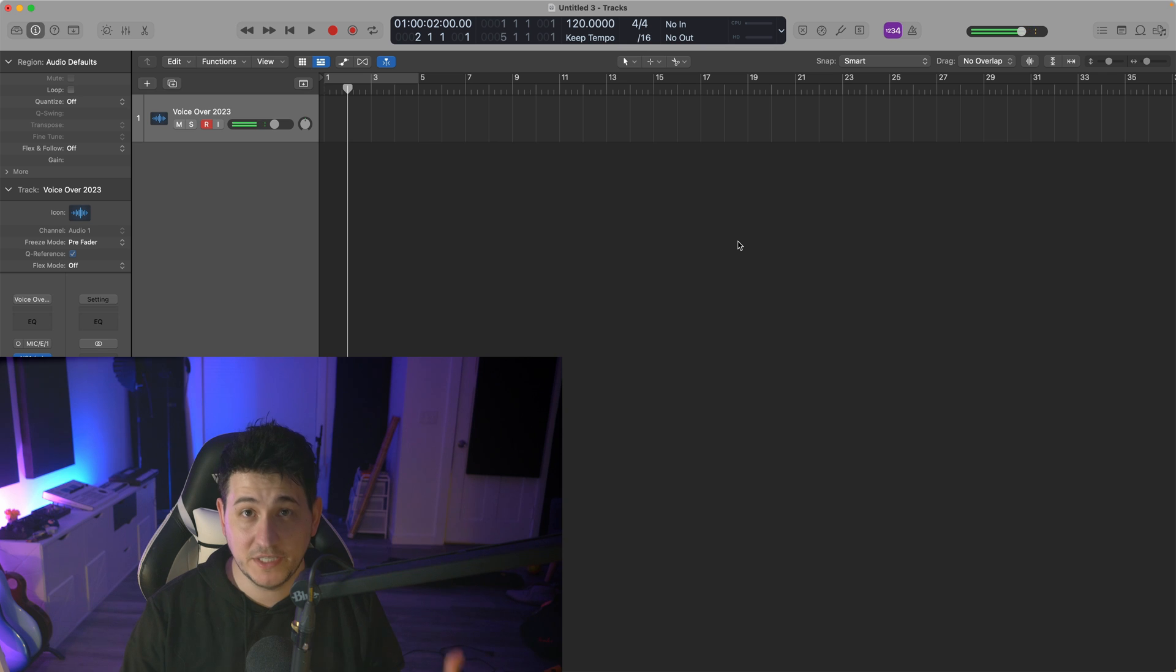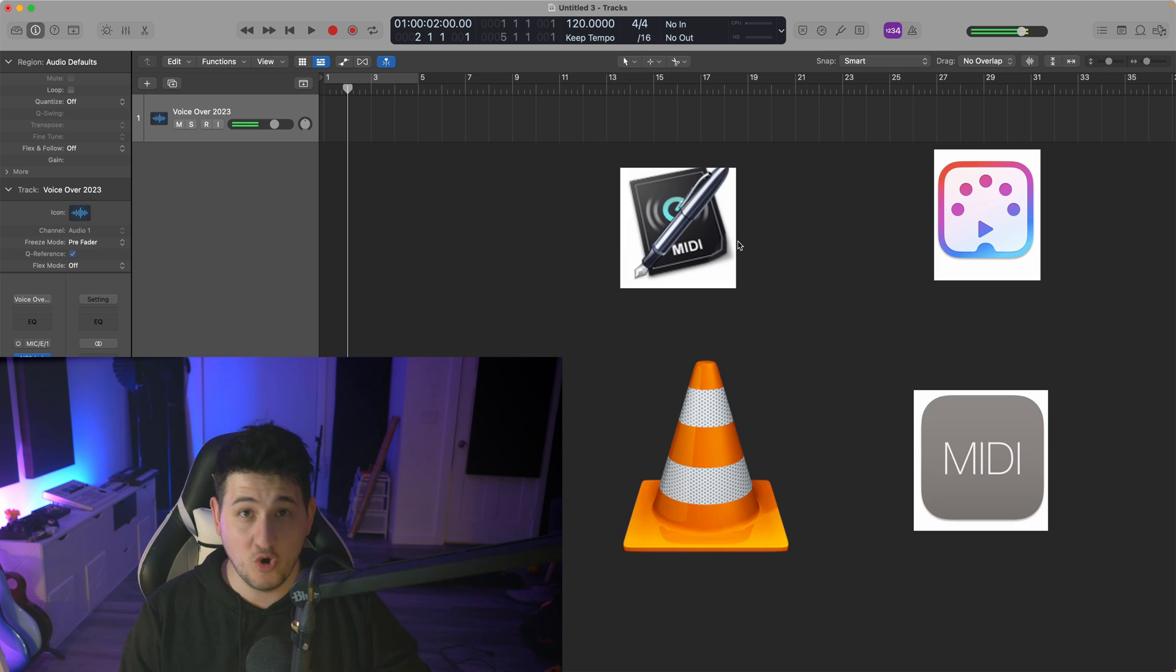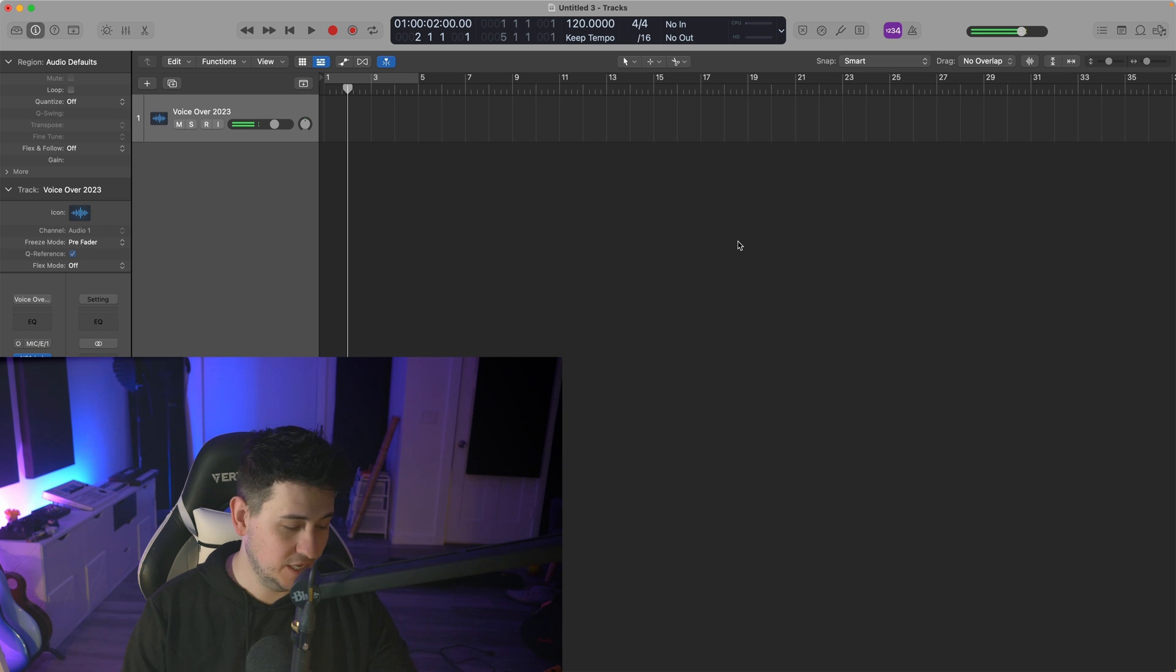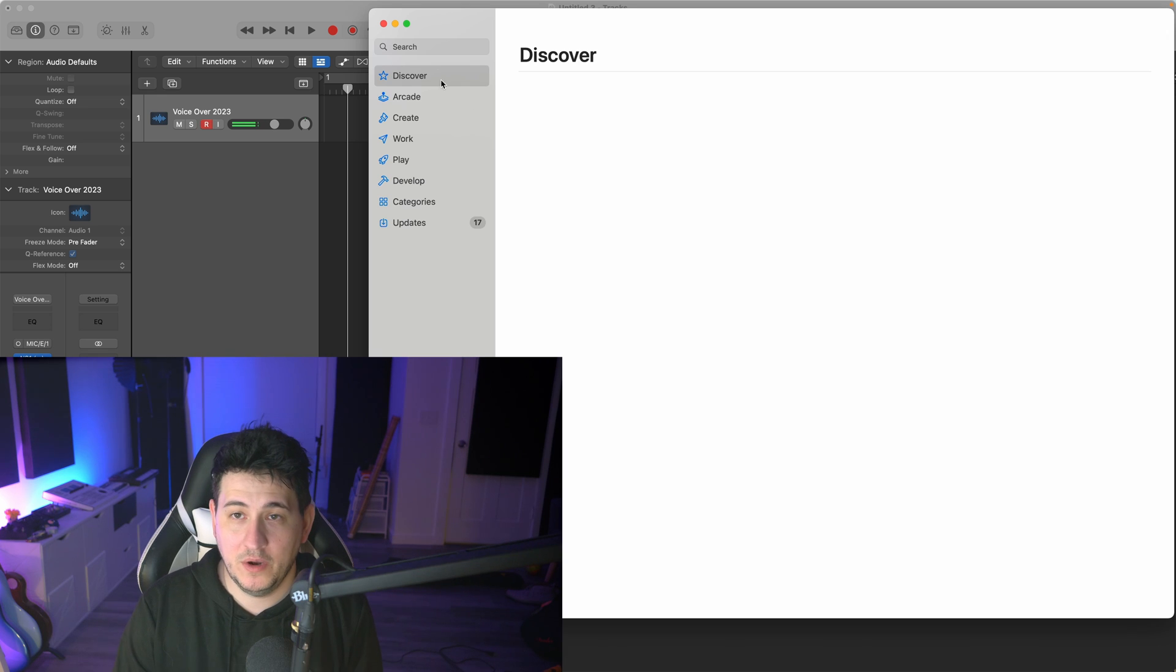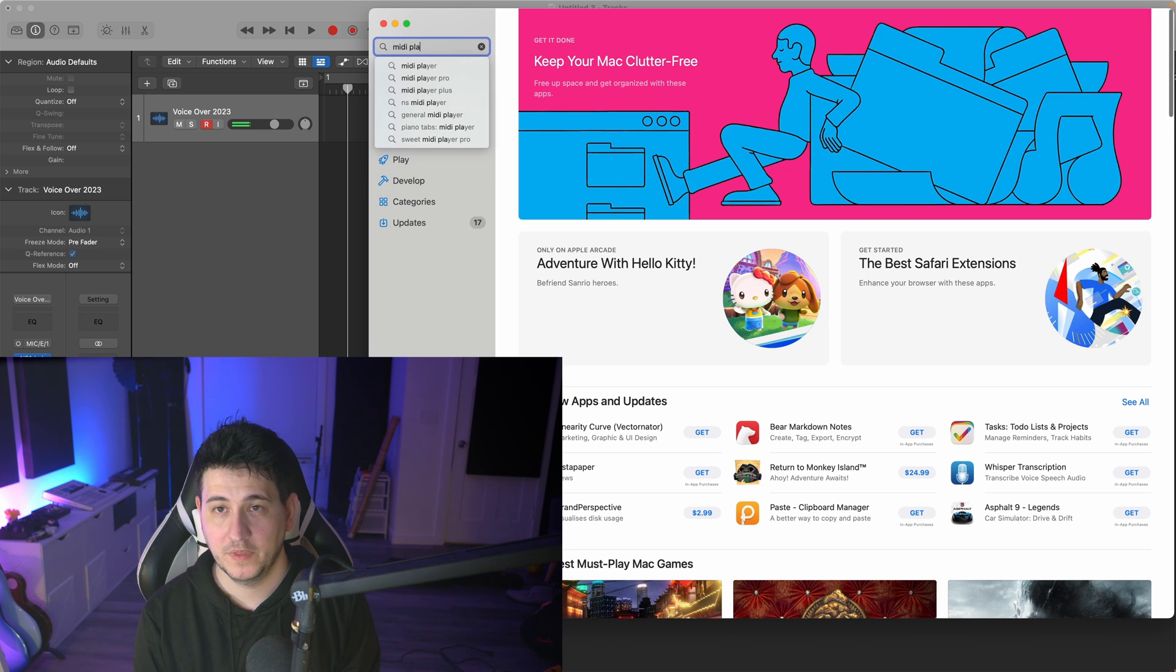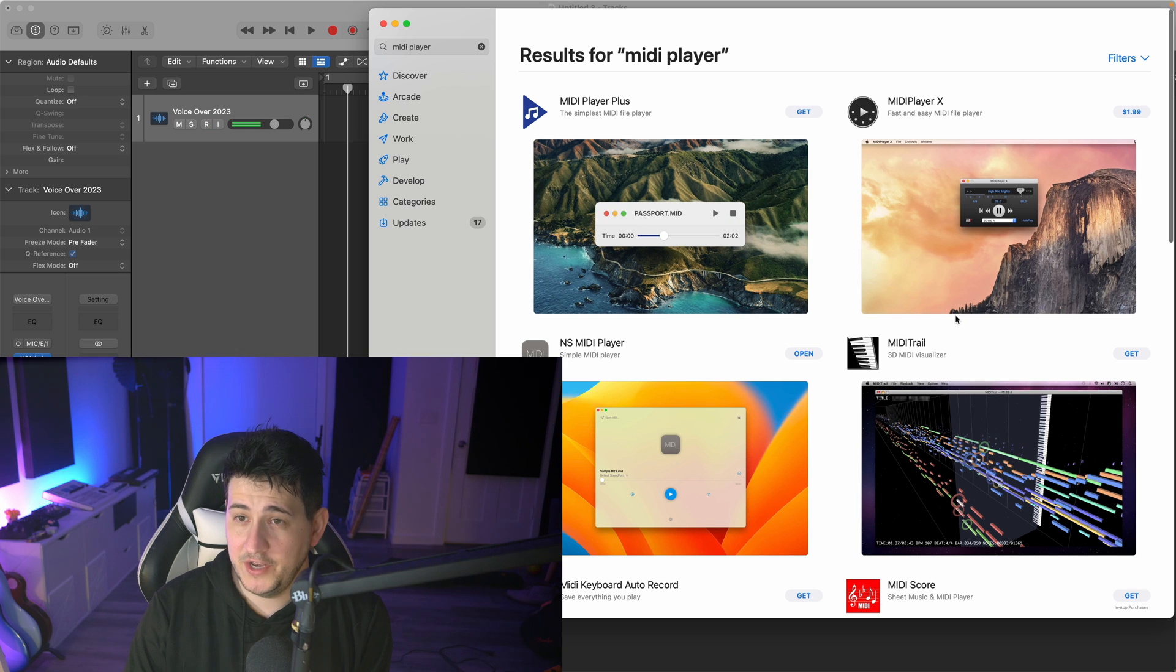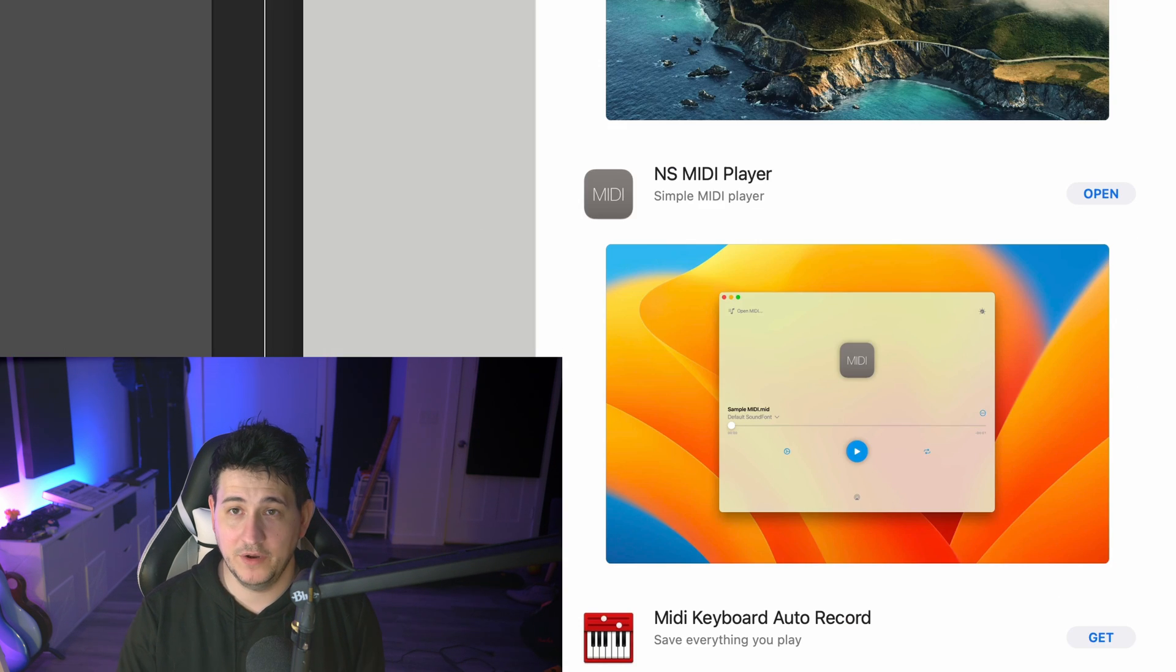I tried every conceivable MIDI file playing program or app I could find and only one worked. As luck would have it, it was the last one I tried. Go to your App Store and search for MIDI player. You can see this one called NS MIDI player. It is free. Download it.